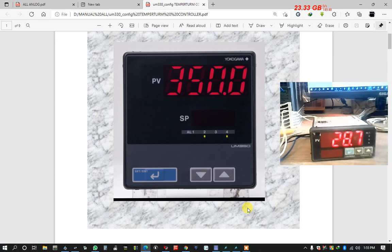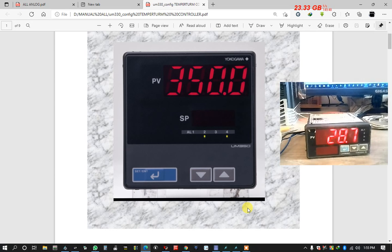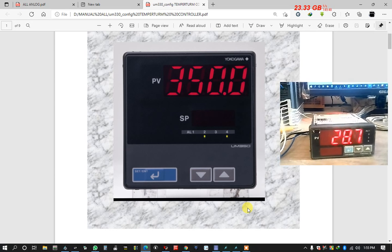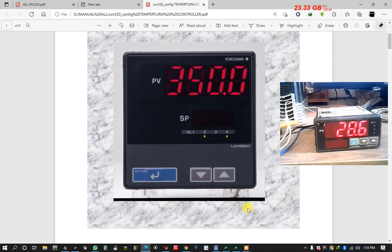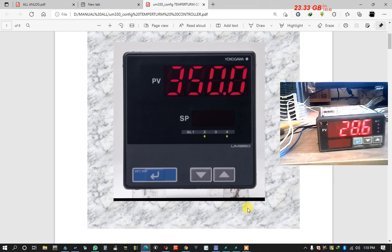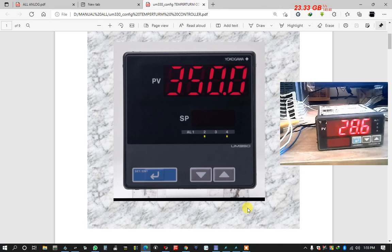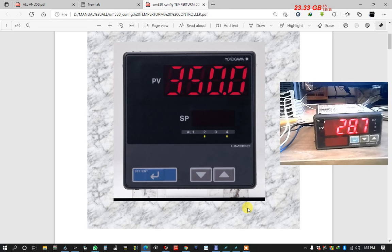Today I want to show temperature reading from temperature controller using 4 to 20 mA analog signal.